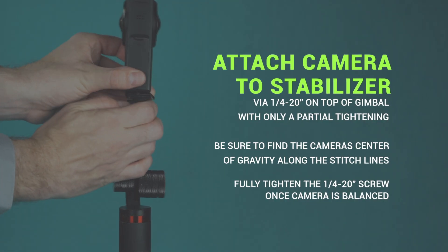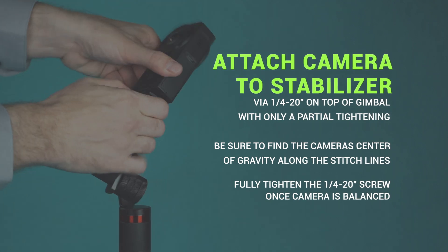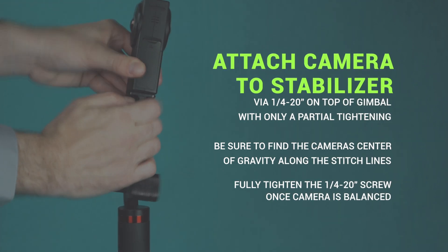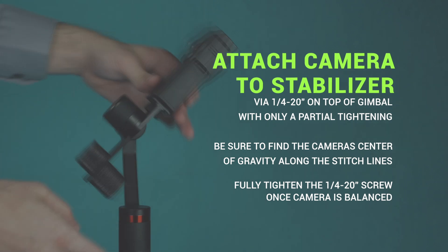Now attach your camera to the quarter 20 mount on the top of the gimbal, but with only a partial tightening to allow for adjustments while you find the center of gravity.